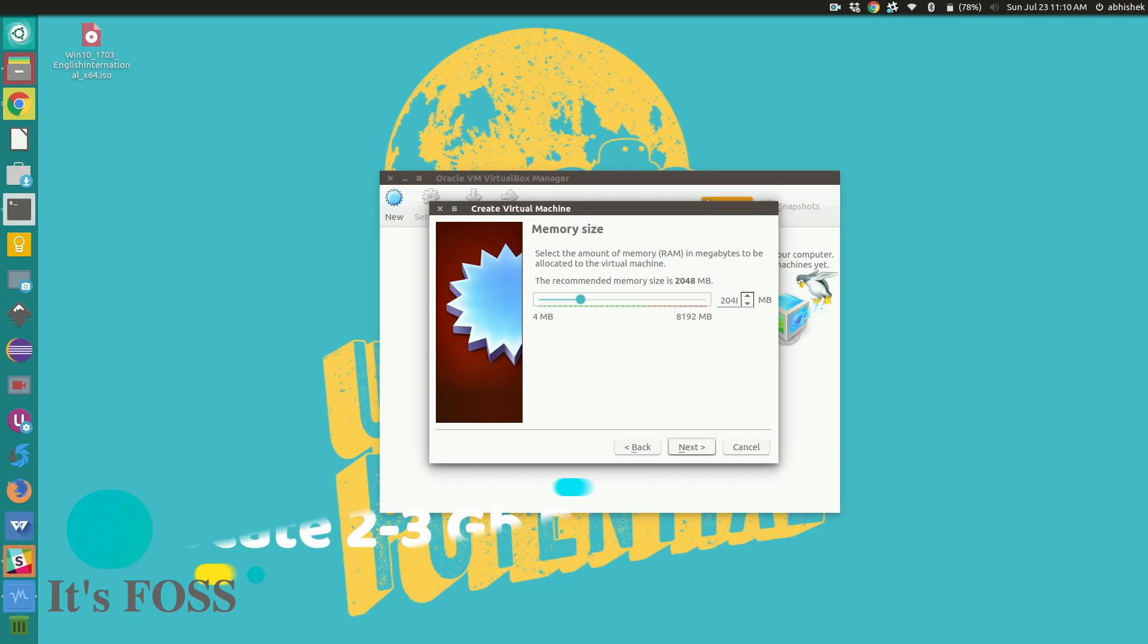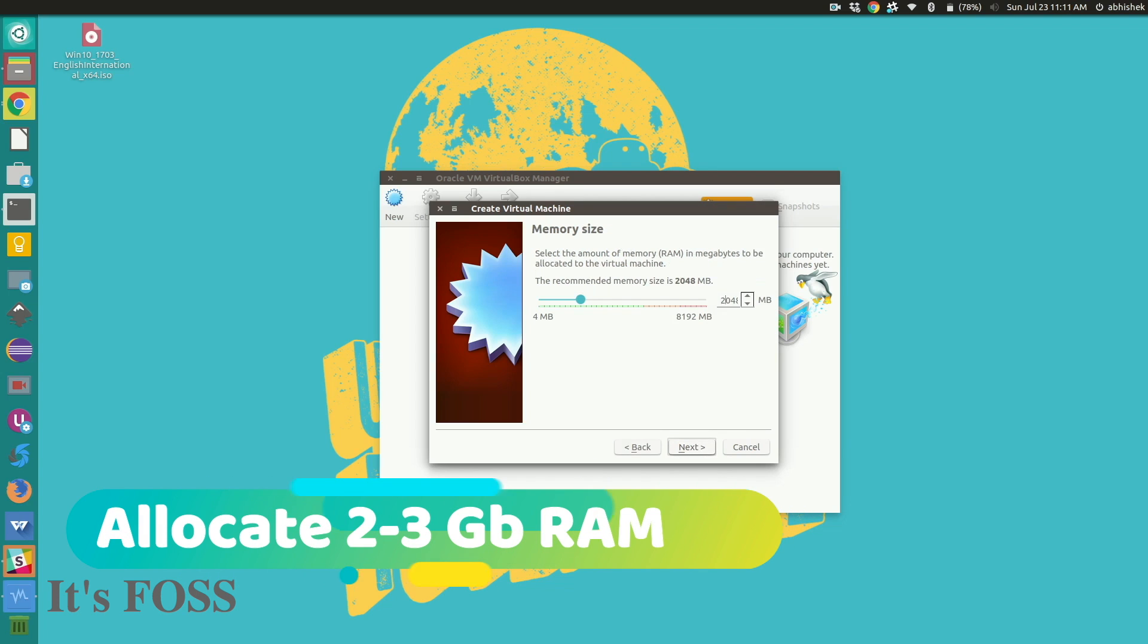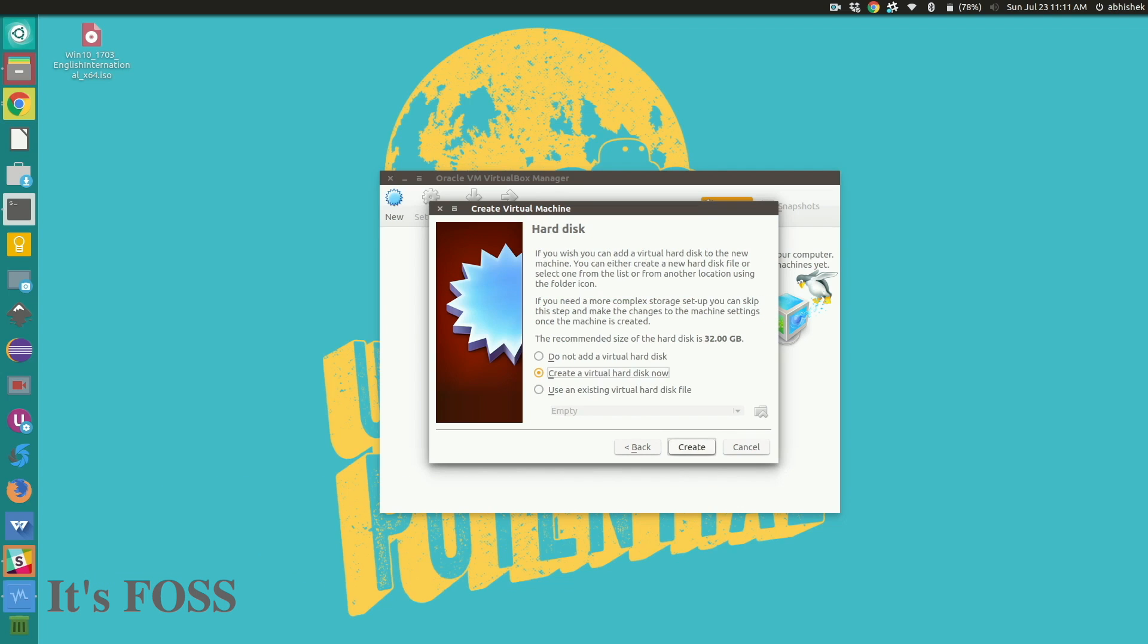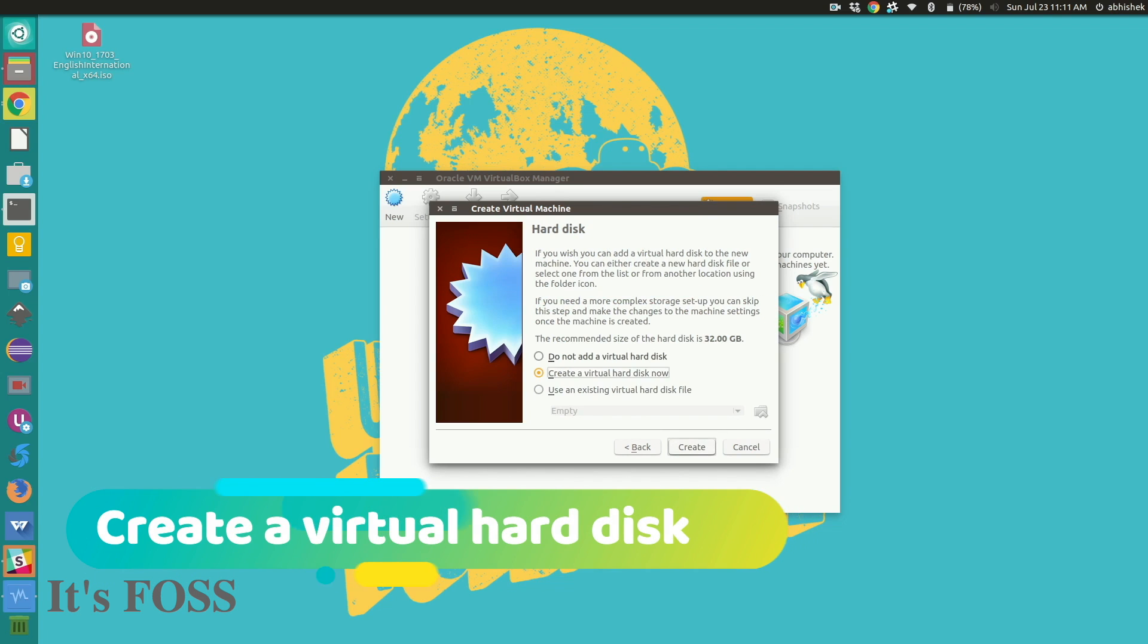Try to allocate at least 2 to 3 GB depending upon your RAM size. Create a new virtual hard disk.